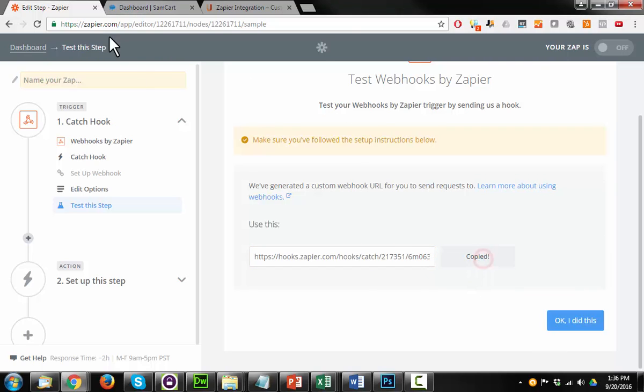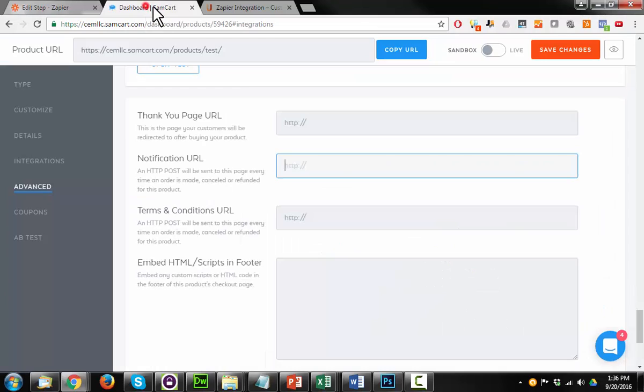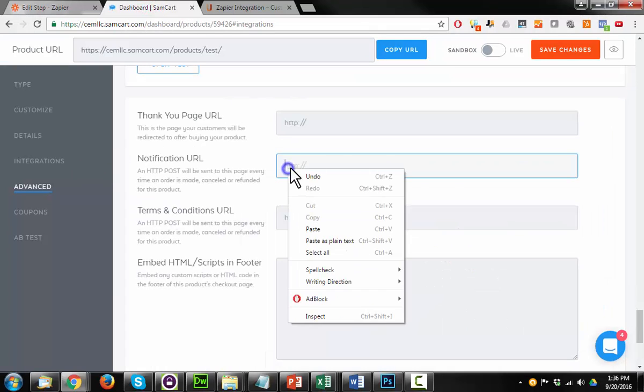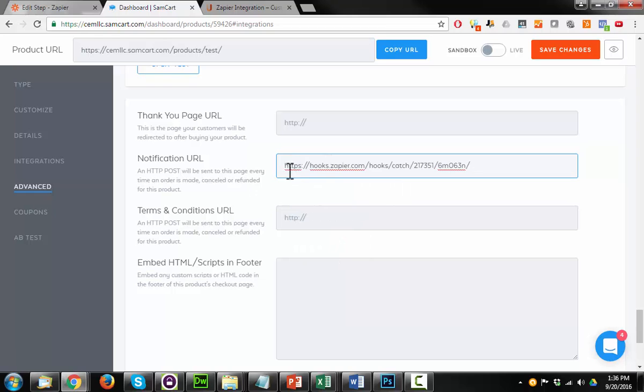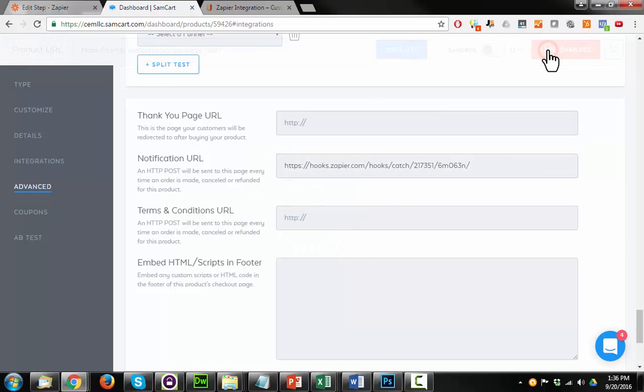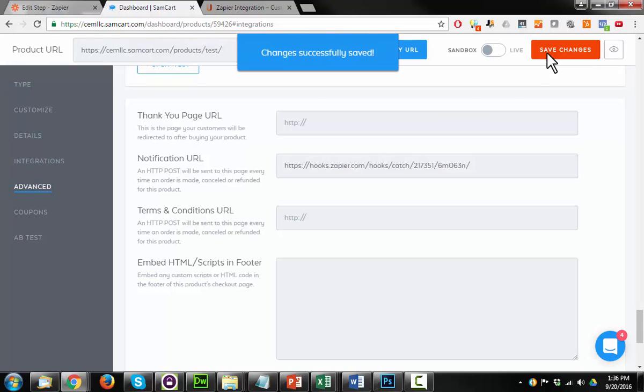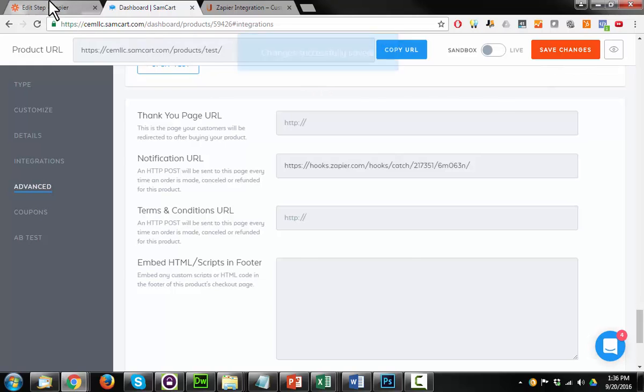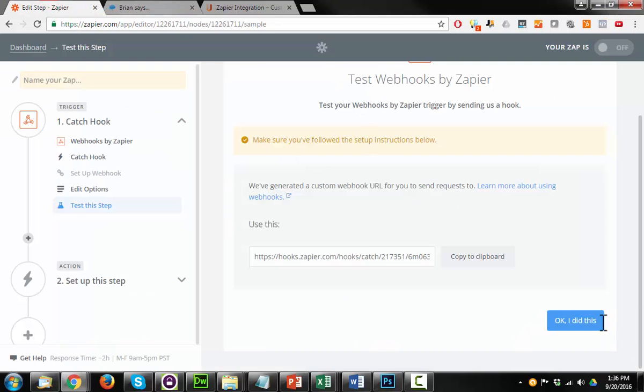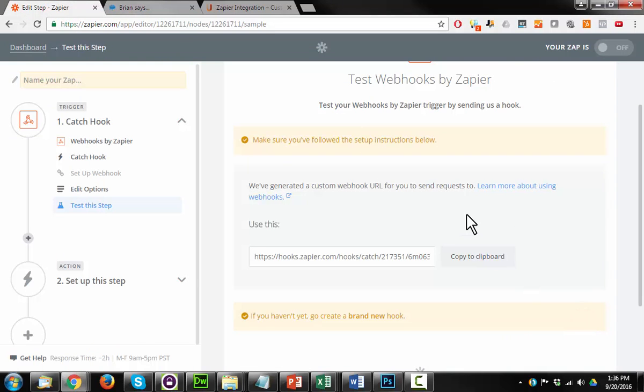So this is the URL we're going to plug into SamCart. Go ahead and copy it to your clipboard, come back over to SamCart, and paste it into the notification URL text box, hit save changes. Change is successfully saved. We can go back to Zapier.